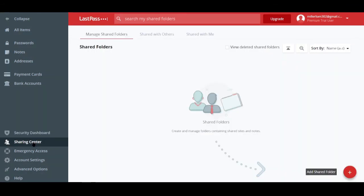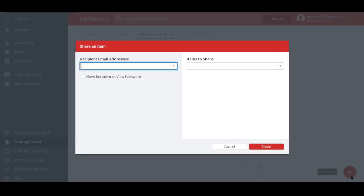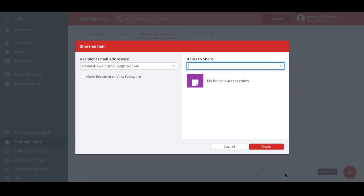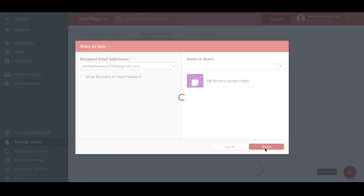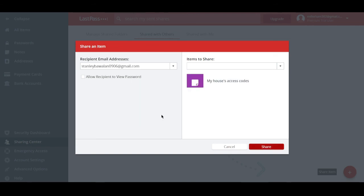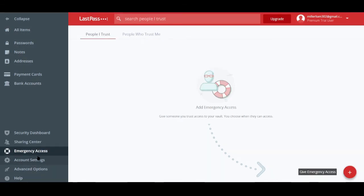And there's also this tab called sharing center. Well, basically, this tab shows you the folders or the data or the records that are shared with you or that are shared with others. So you can go ahead and choose here the recipient's email address. And you can choose what items to share. You can choose any items from the folders that you created. So after then, you can send a verification or you can share right away. And let me just go ahead and discard it because I don't really have to share anything as of now.